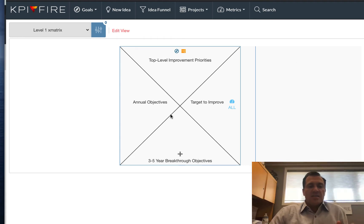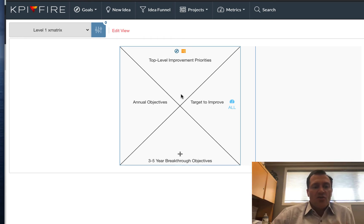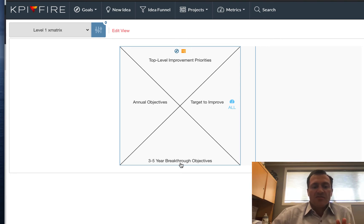I'm going to select the visibility. These are the departments in my organization. I've got a pretty small organization here for this demo account. So I want this to be visible to everyone. I'm going to check those boxes, and I'm going to save it.